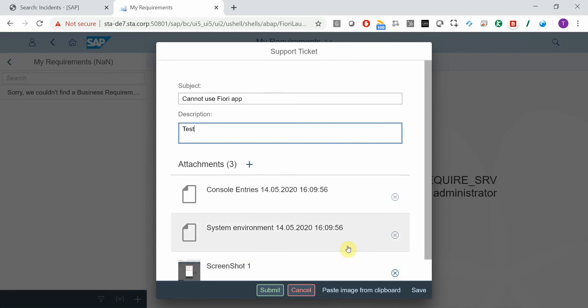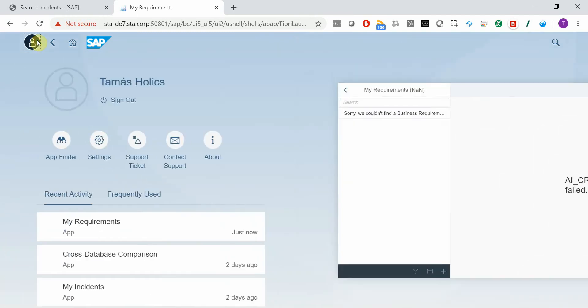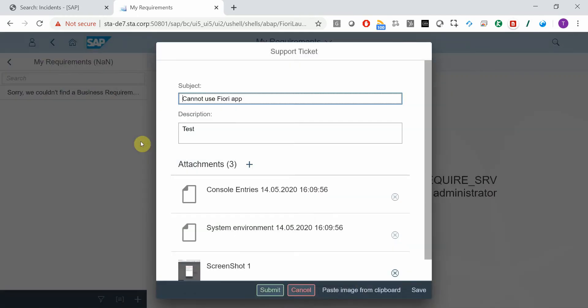Now I will add one more screenshot. I just press Save to hide this main window. Now I take another screenshot, go back, click the button, press Ctrl V once again.